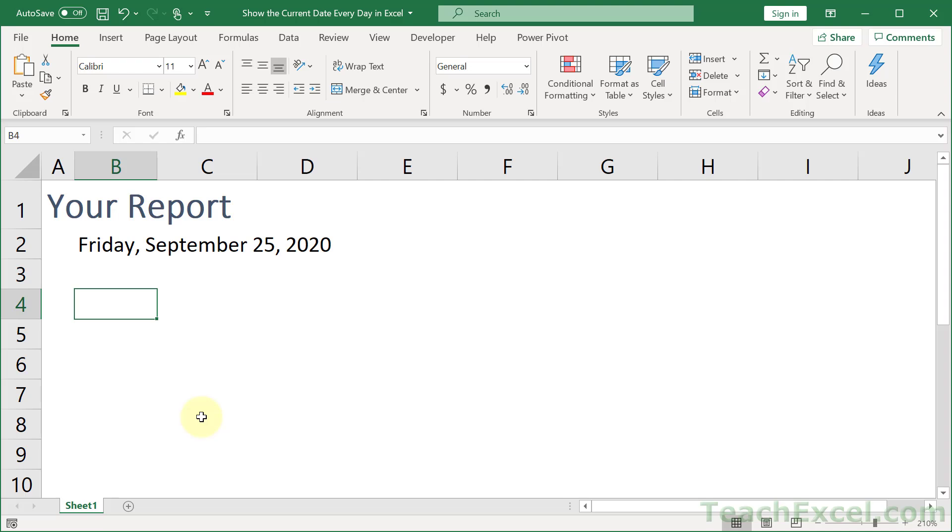Here I'm going to show you how to show the current date every day in the worksheet in Excel so that you have something nice and beautiful like this with the name of your report or your worksheet and then the current date right here. So every day you open the worksheet, that's going to update to show the current day.